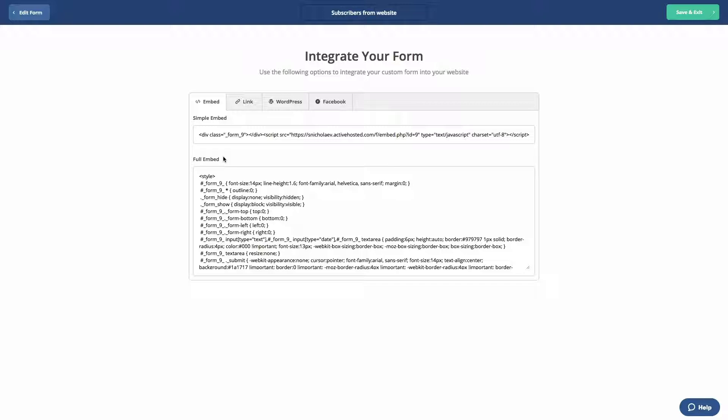Any changes you make to your form in the ActiveCampaign application will not be reflected in your published form. You will need to repaste the form code on your site in order to see those changes.